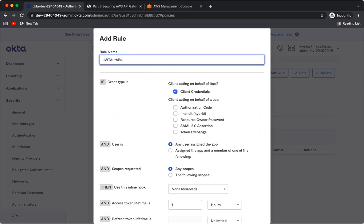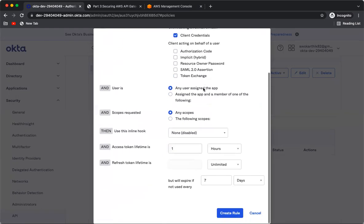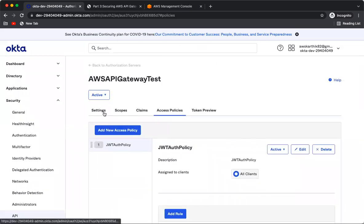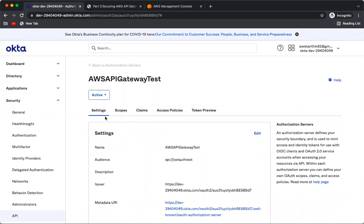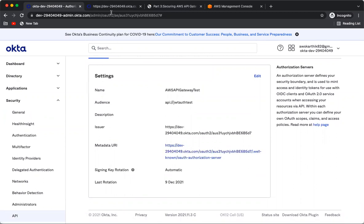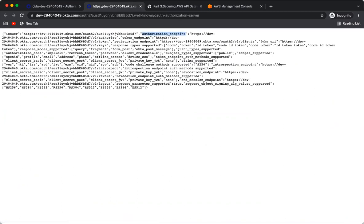Name the rule and create it. Now everything is in place. If you go to the Settings of the authorization server, there is a metadata URL — the well-known configuration URL. Opening it in a new tab shows URLs like the token endpoint and authorization endpoint. Let's use that token endpoint to get a JWT access token.